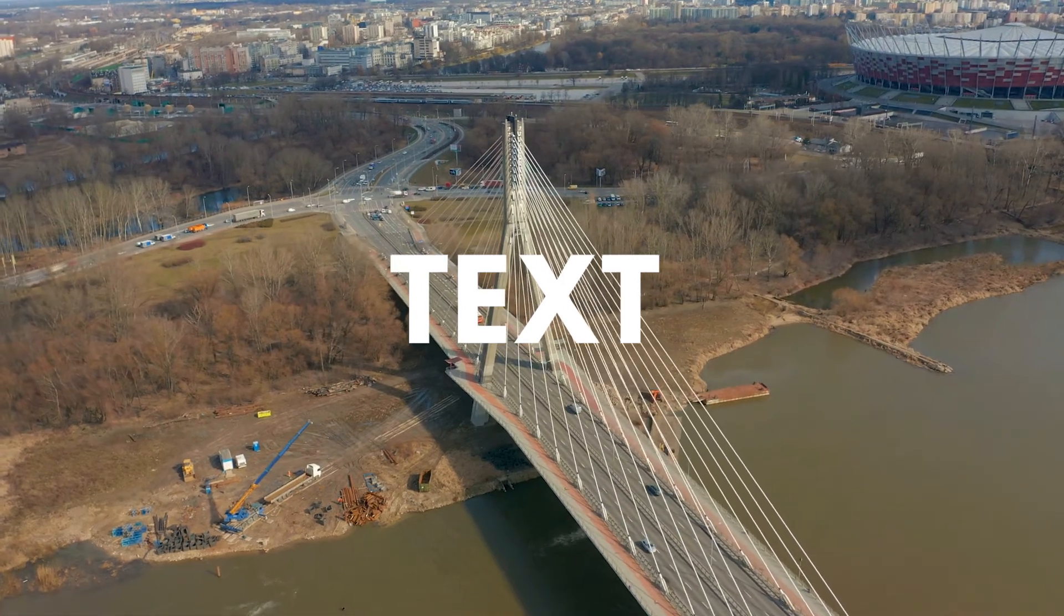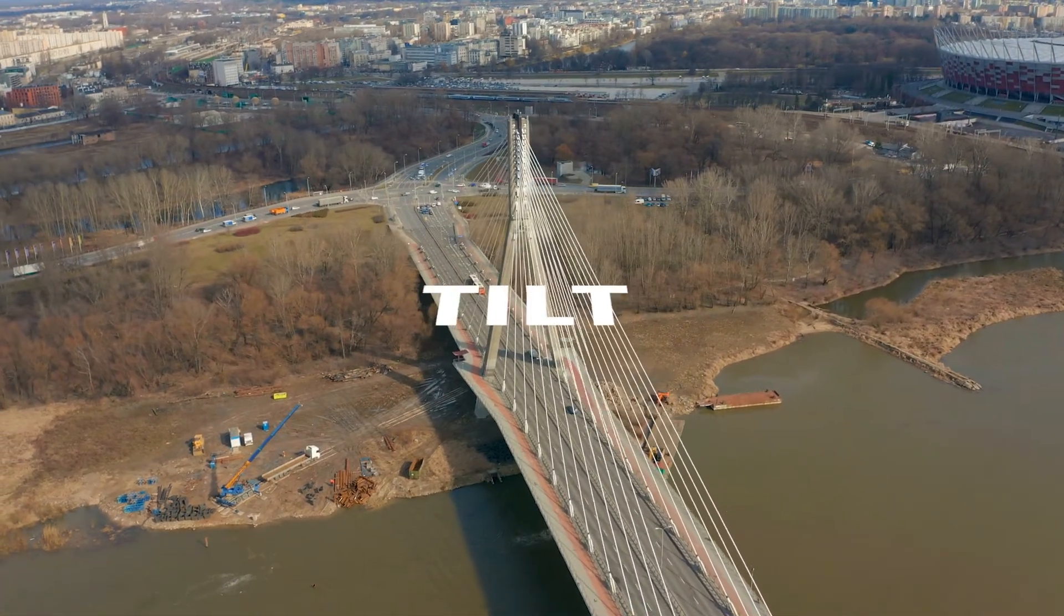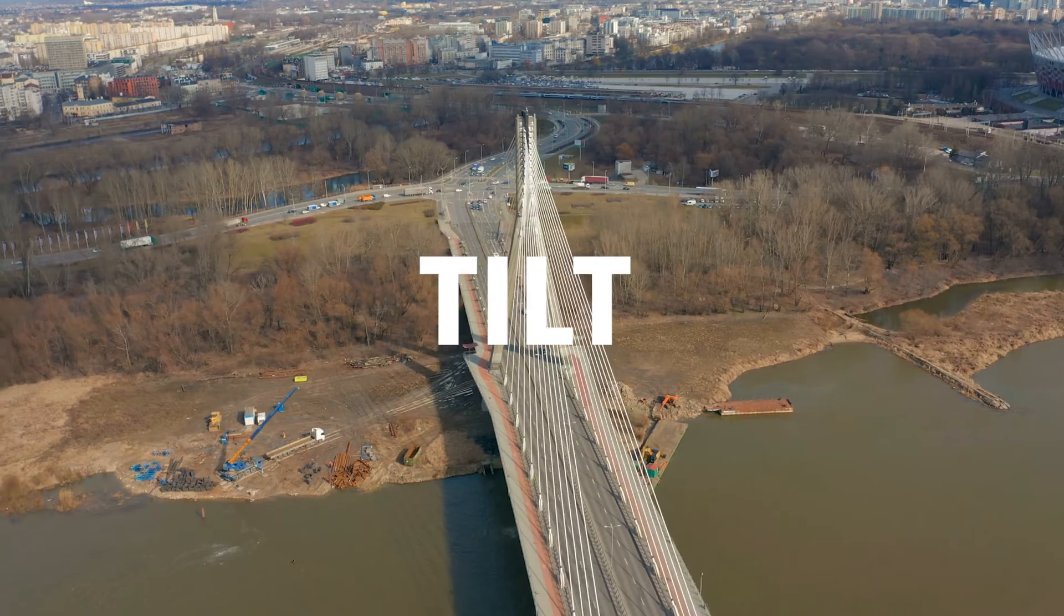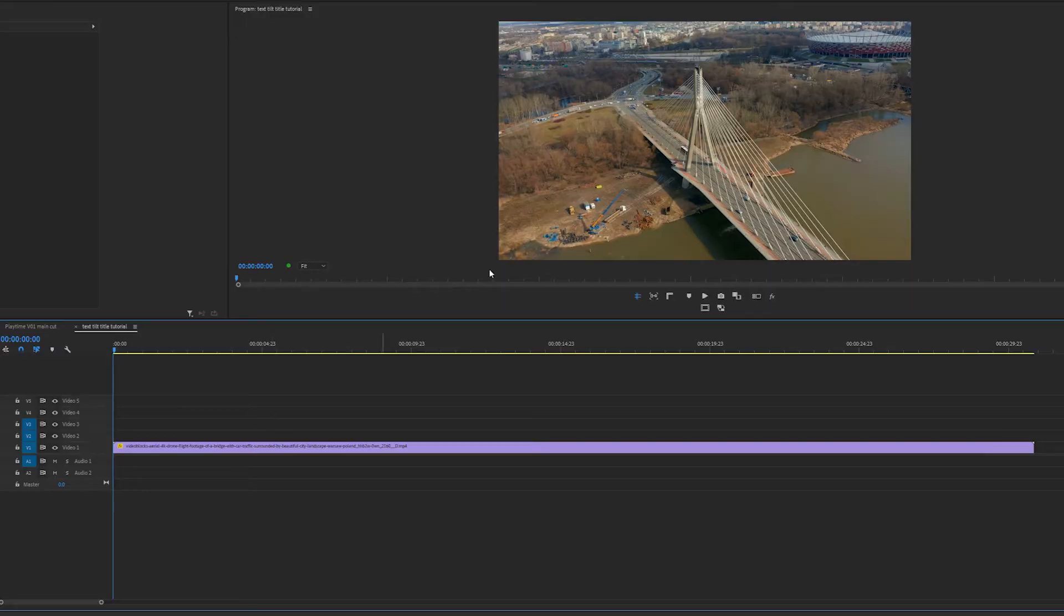How's it going everyone? My name is Jermaine Grant. Today I'm going to show you how to do this very simple text tilt title effect inside Premiere Pro. Let's go.